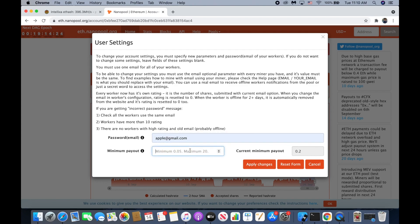Then input the minimum payout. I increase my minimum payout to 0.4 to avoid fees, because on Nanopool a minimum payout of 0.4 or higher is not going to charge a commission.